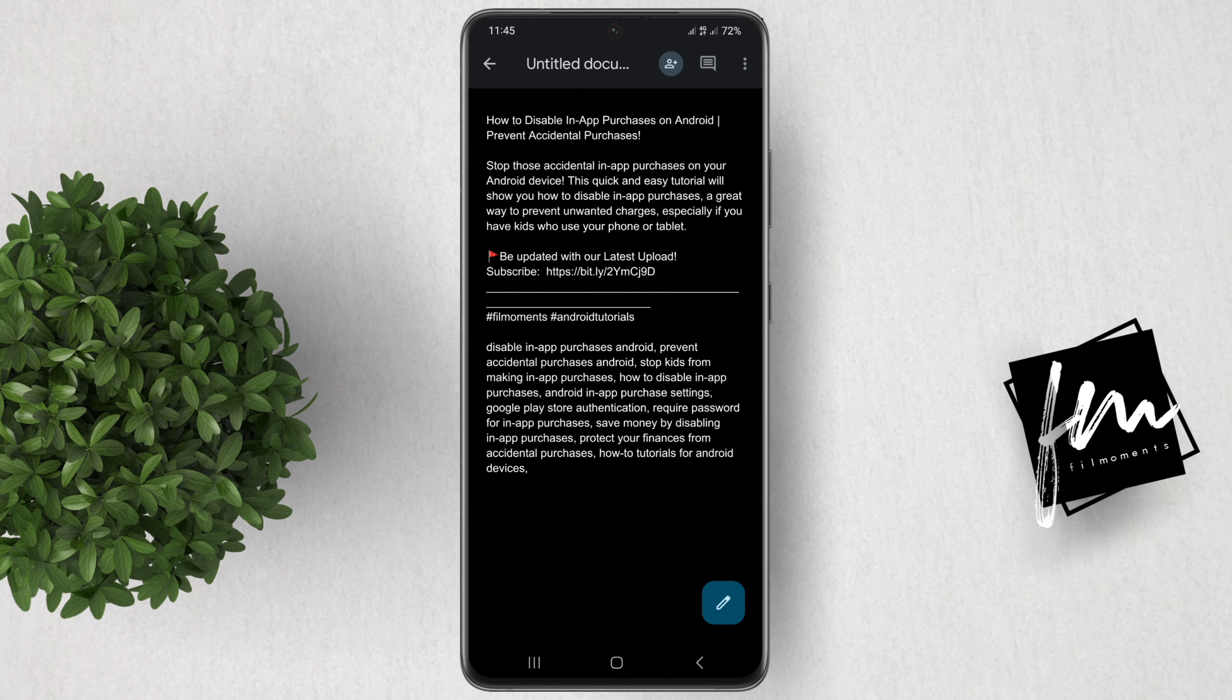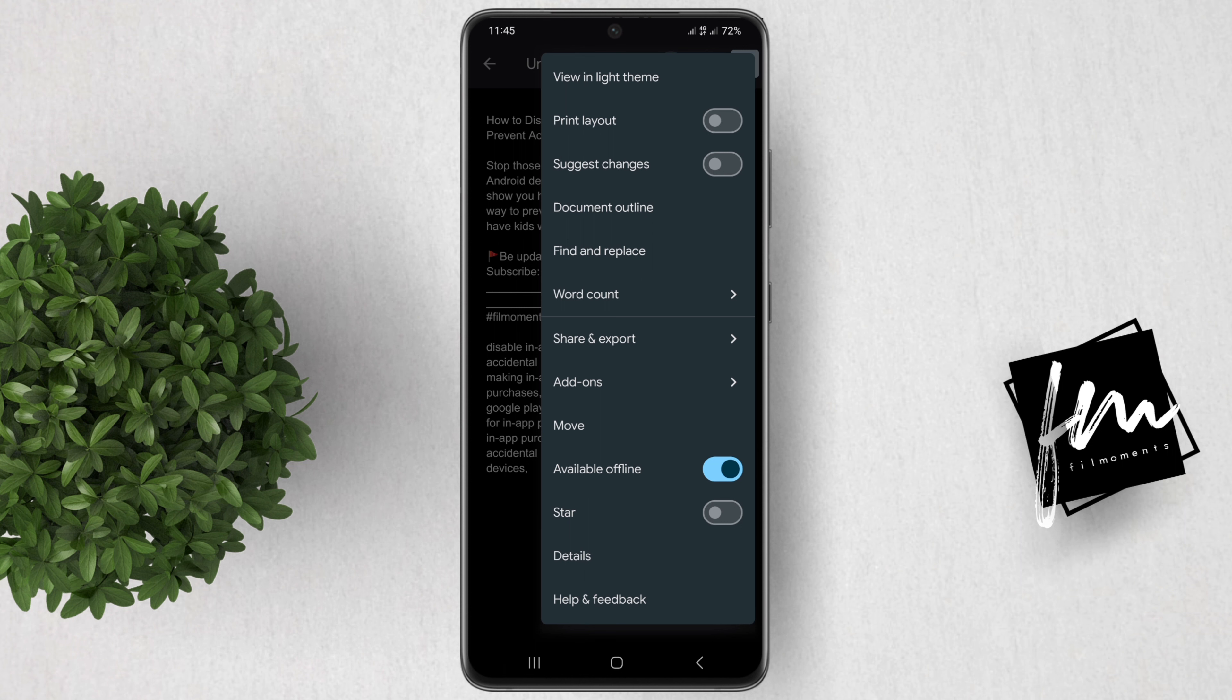Once you have your document open, tap the three dots in the top right corner of the screen. Now turn on this toggle beside Print Layout.